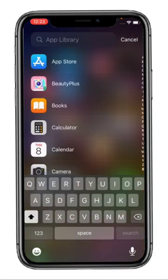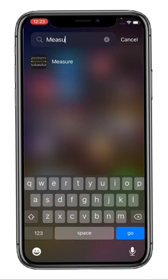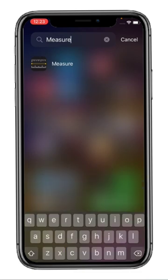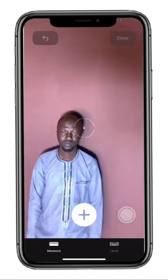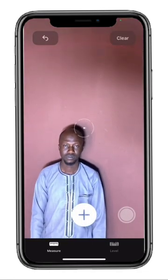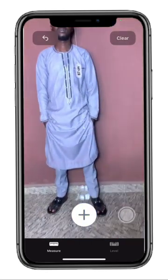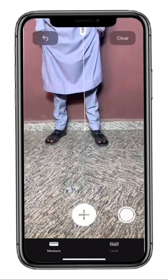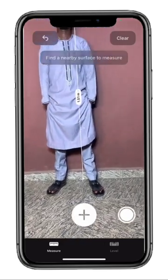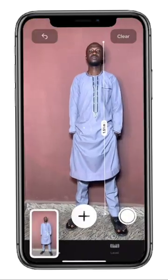All you need to do is go to your iPhone, search for the Measure app, and open it. Place the iPhone so that the entire person or object you want to measure is visible on the screen. Then tap on the take picture button to capture a picture of the measurement.